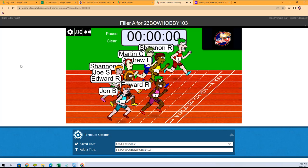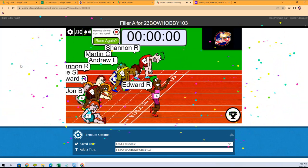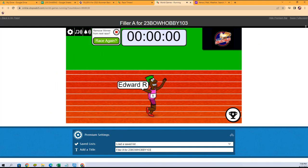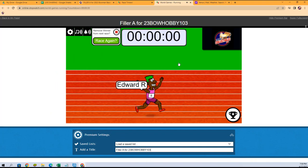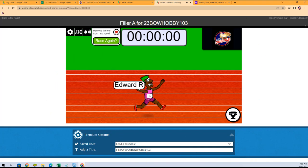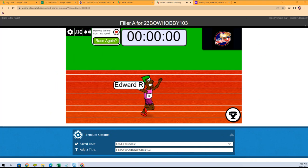It's gonna be Edward in the purple! Look at this, Edward, you got it man! Look at that, right there at the end.